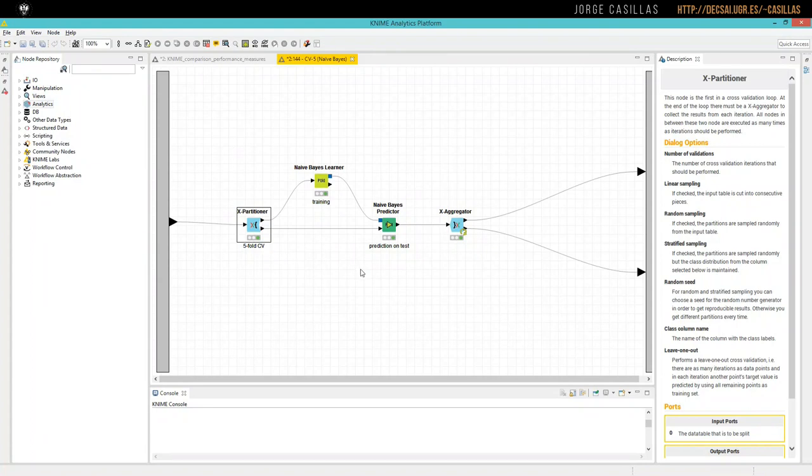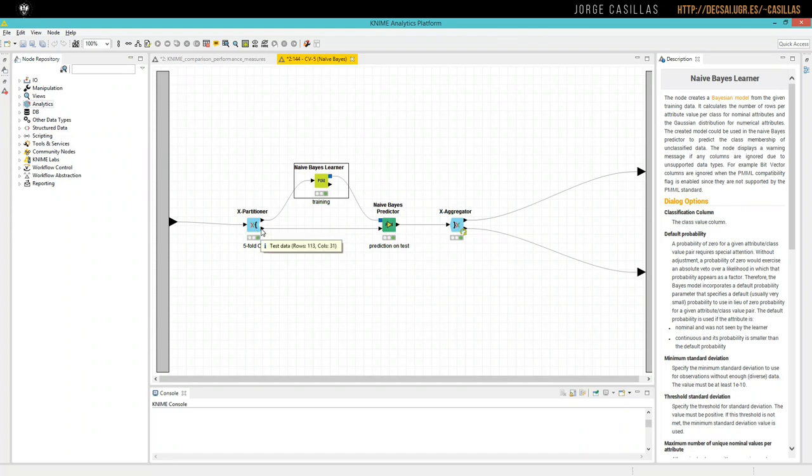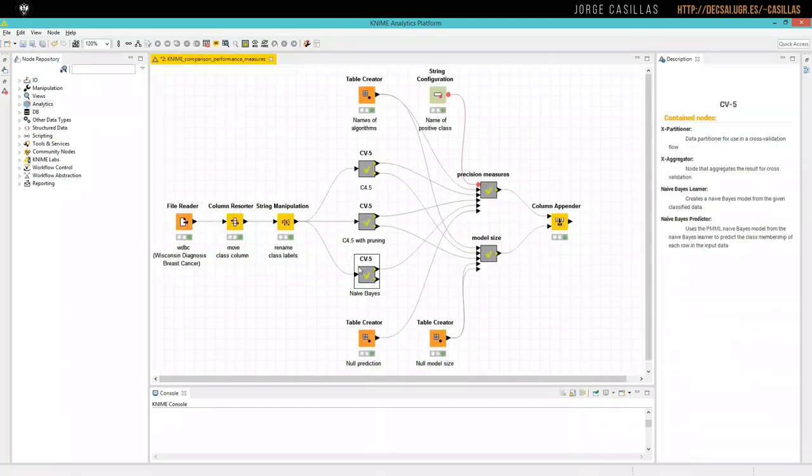So, this is a classical cross-validation experiment. We have the learner, we learn the model, and then we use the model to predict from the test data. And then we aggregate the result.